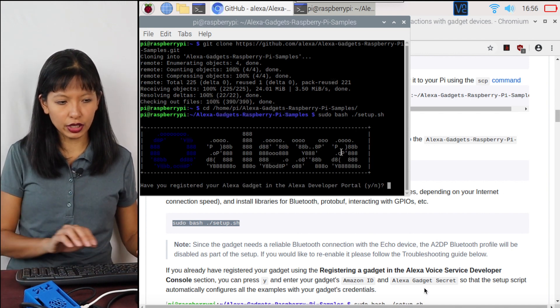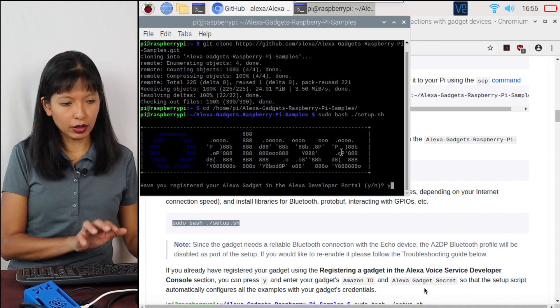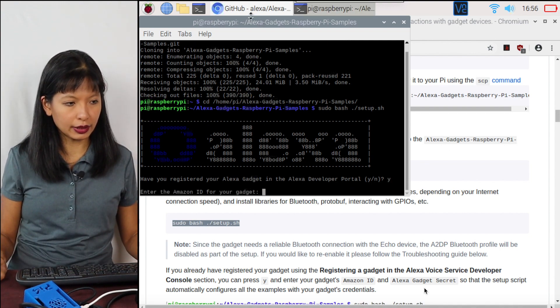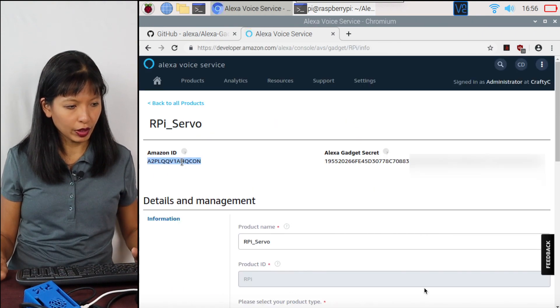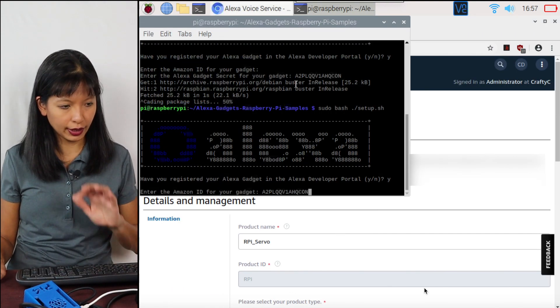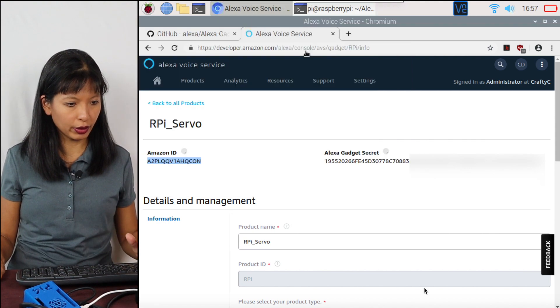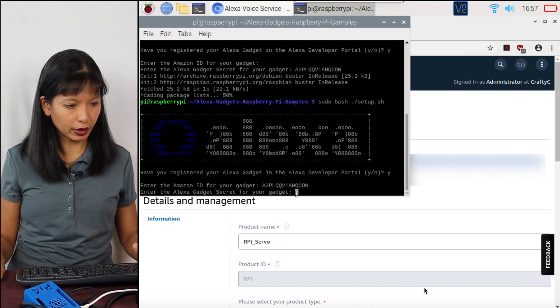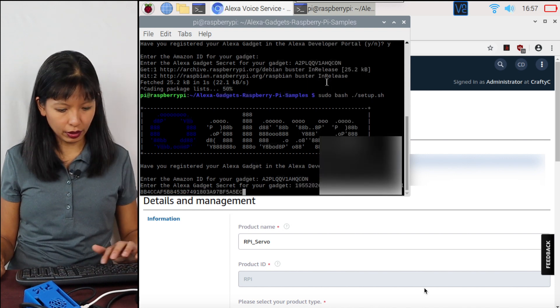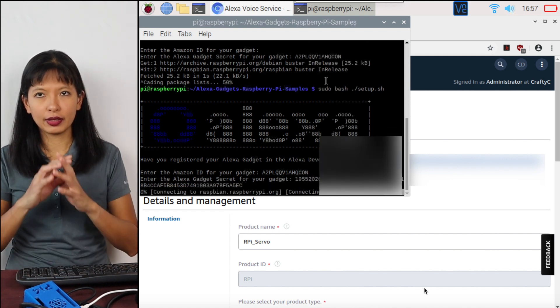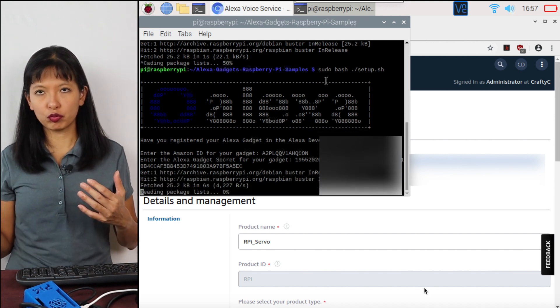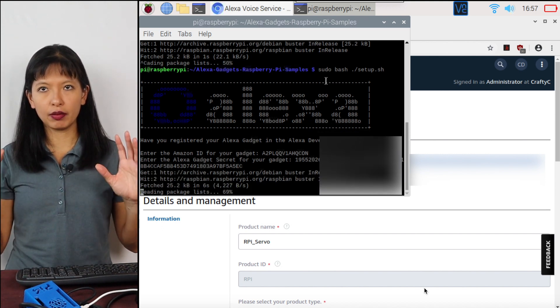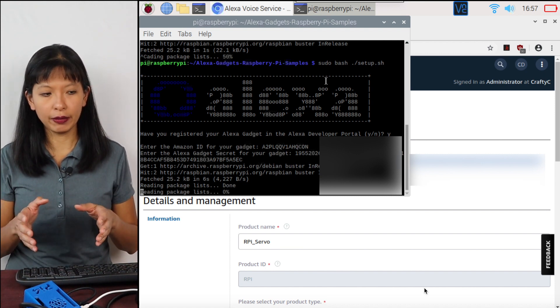Have I registered my Alexa gadget in the Alexa developer portal? Yes. You just saw me do that. So my Amazon ID for my gadget is right here. Copy. Paste. Hit Enter. And then now I need my secret. Copy. And go over here and I'm going to paste my secret. Enter. And now it is working.